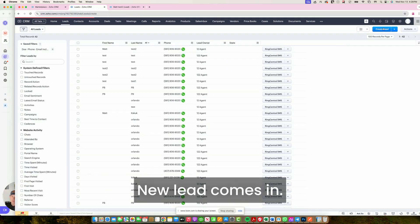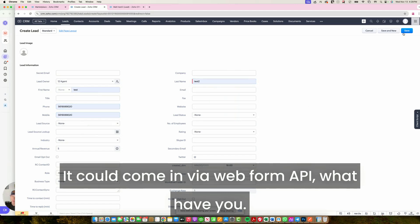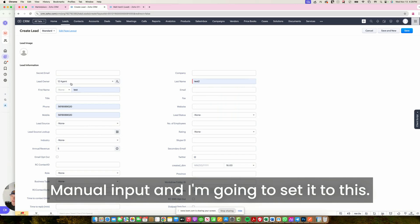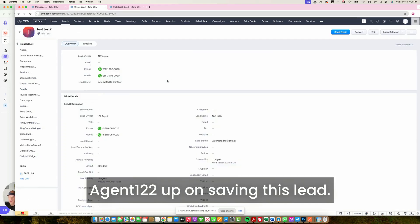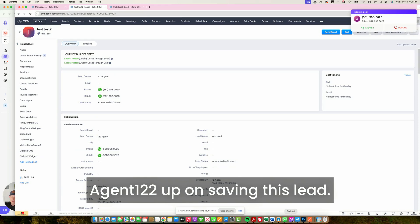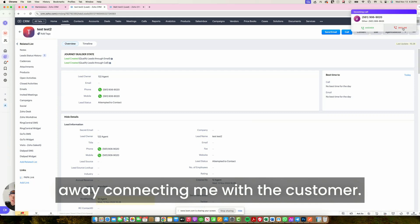Let me demonstrate. A new lead comes in — it could come in via web form, API, or manual input. I'm going to set it to agent 122. Upon saving this lead, my Dialpad is ringing right away, connecting me with the customer.